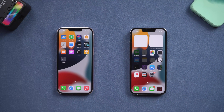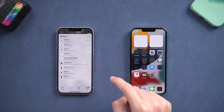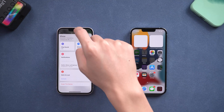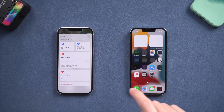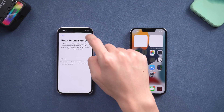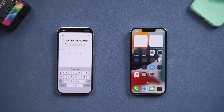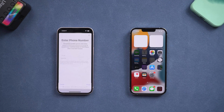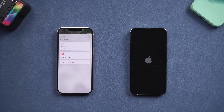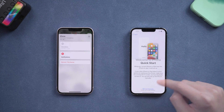Go to another Apple device and tap the Find My app. Tap devices, then locate the iPhone you want to factory reset and tap it. Tap erase this device, then tap continue. Enter your passcode, and it will start erasing your iPhone. The erase process will take a while. When the process is done, your iPhone will be factory reset completely.